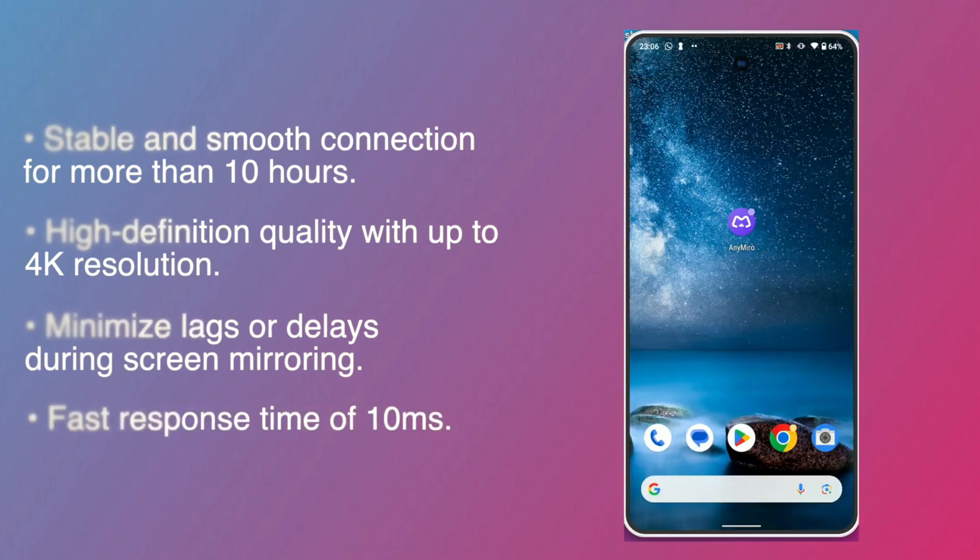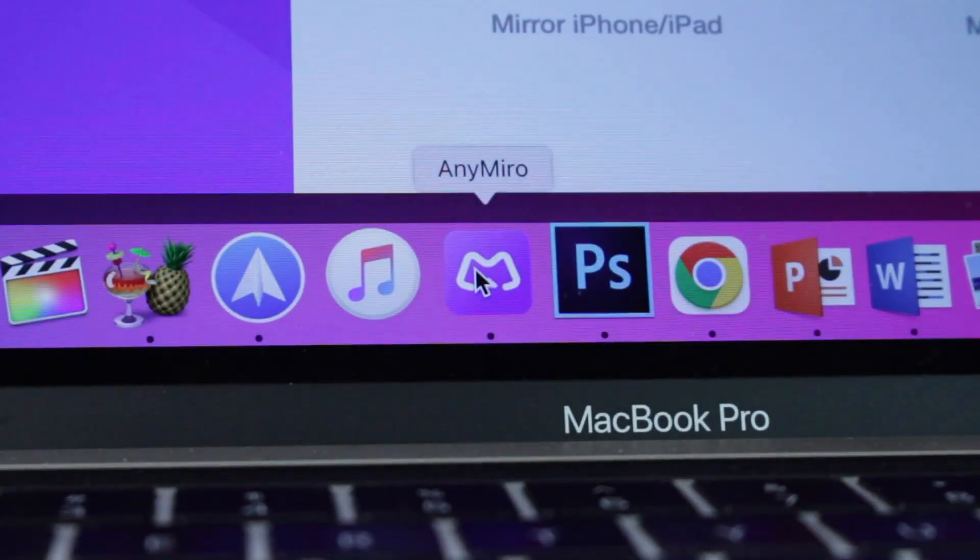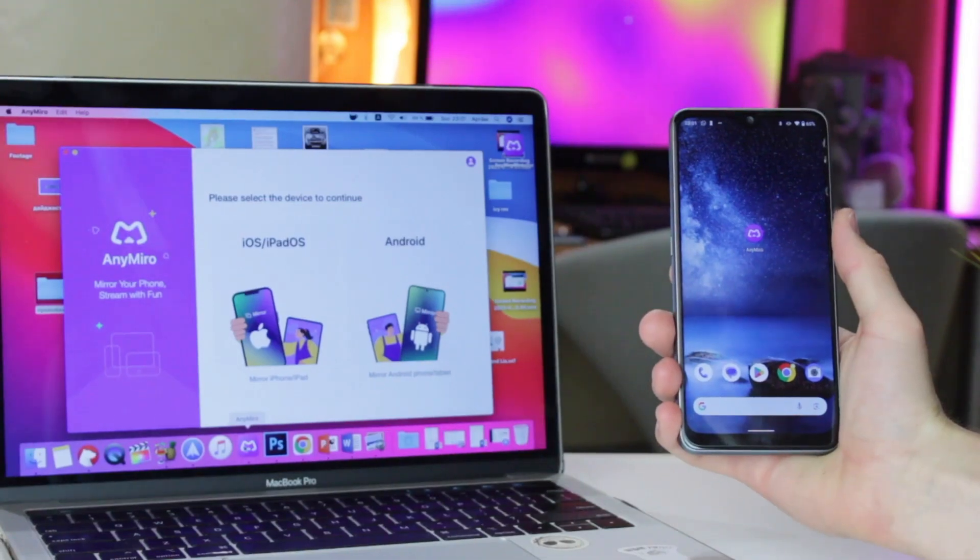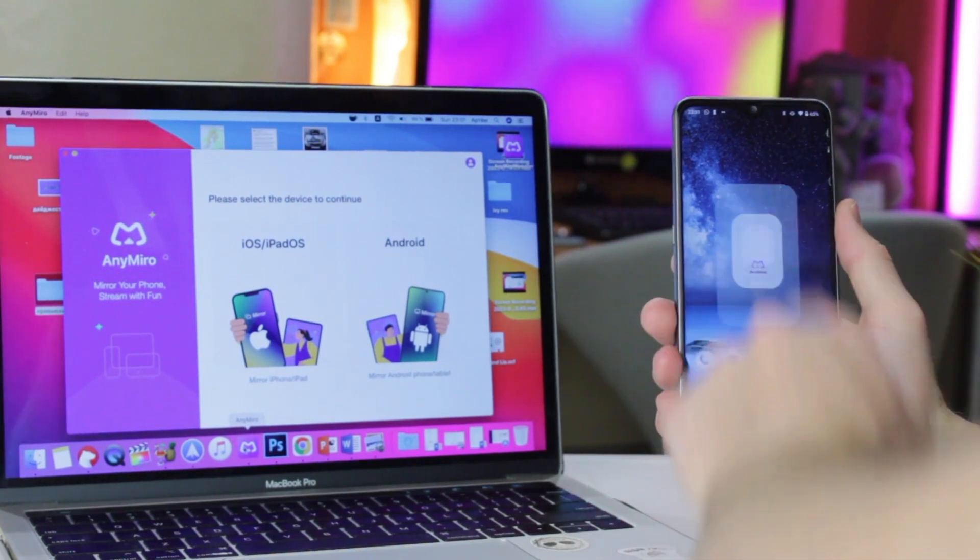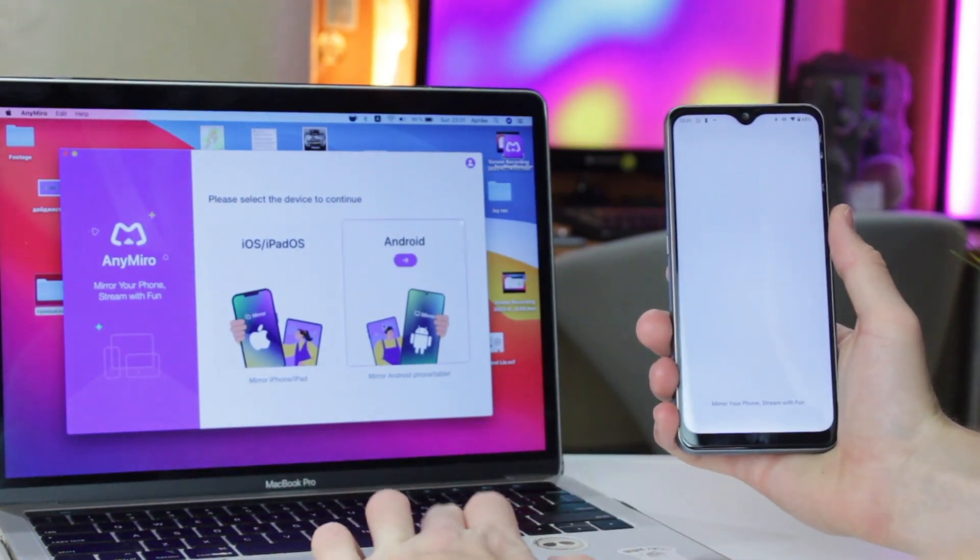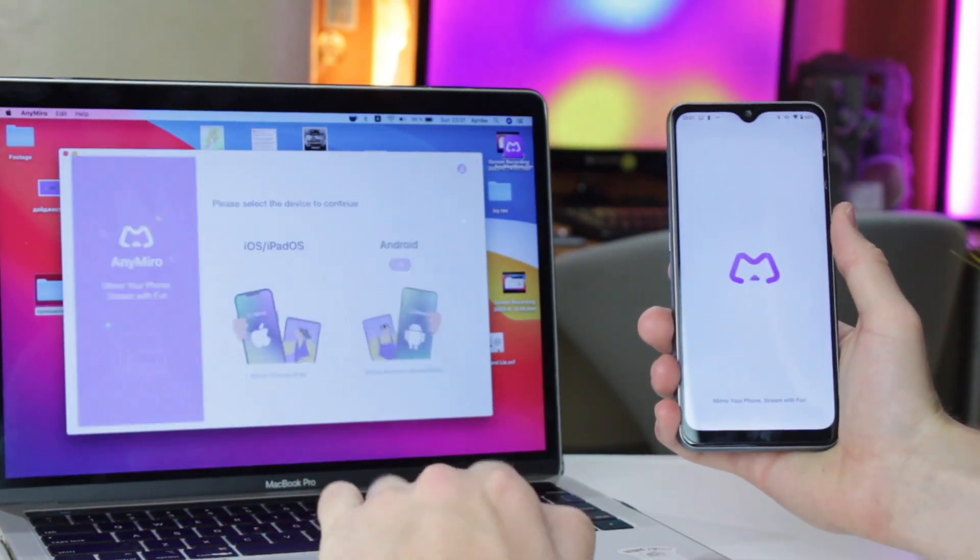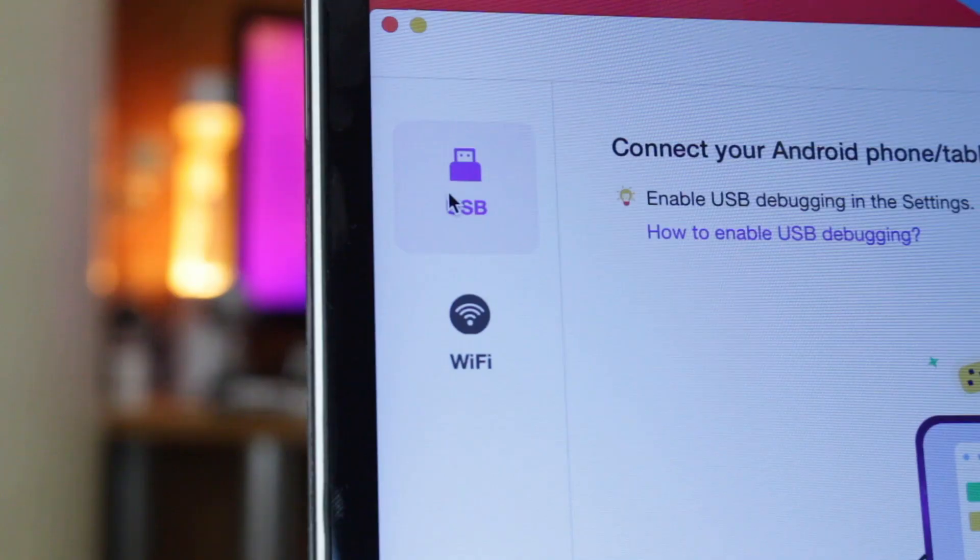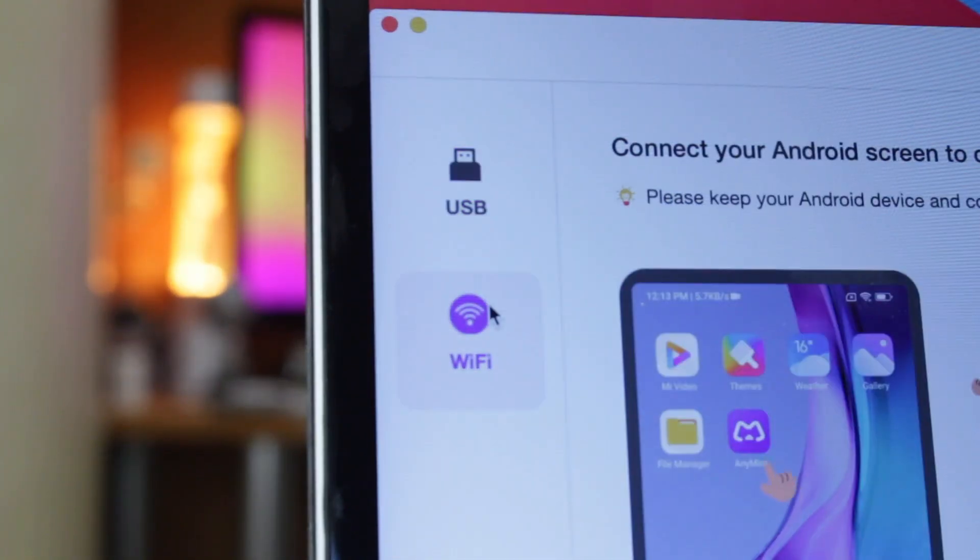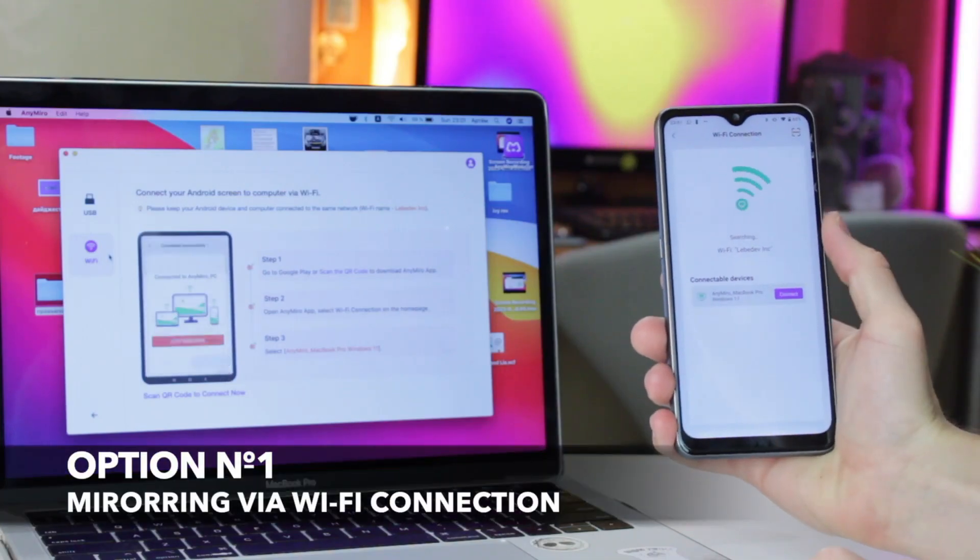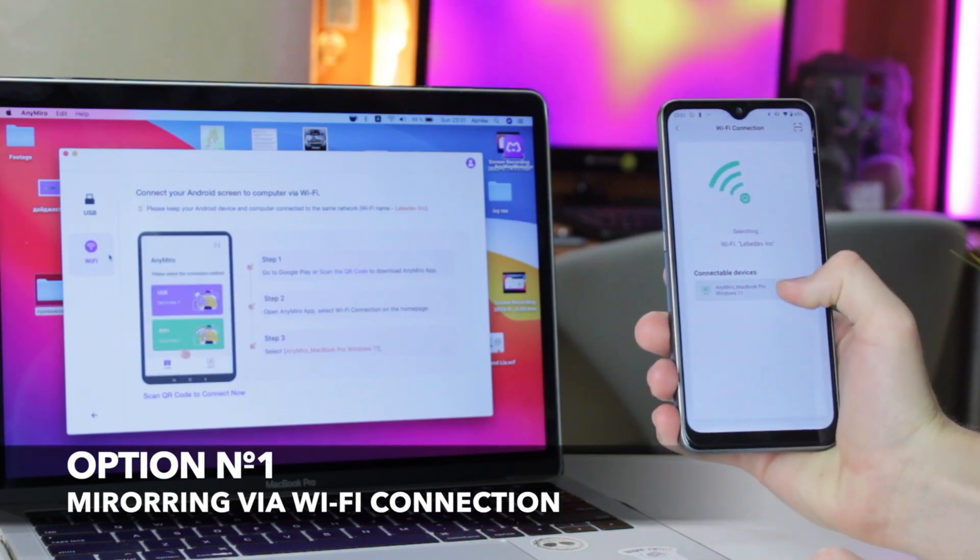To set up screen mirroring via AnyMiro, simply download and install the application on your Windows or Mac computer. Then launch AnyMiro and click to enter Android screen mirror. Next, choose to mirror with USB or Wi-Fi feature. Finally, follow the on-screen instructions to connect AnyMiro mobile phone screen to the computer.